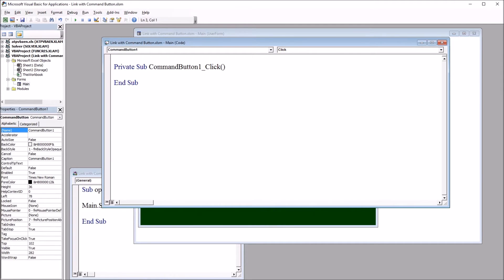And I have command button one click. I have this click event set up. And I'm going to paste a subroutine here that I'm going to call from this click event.